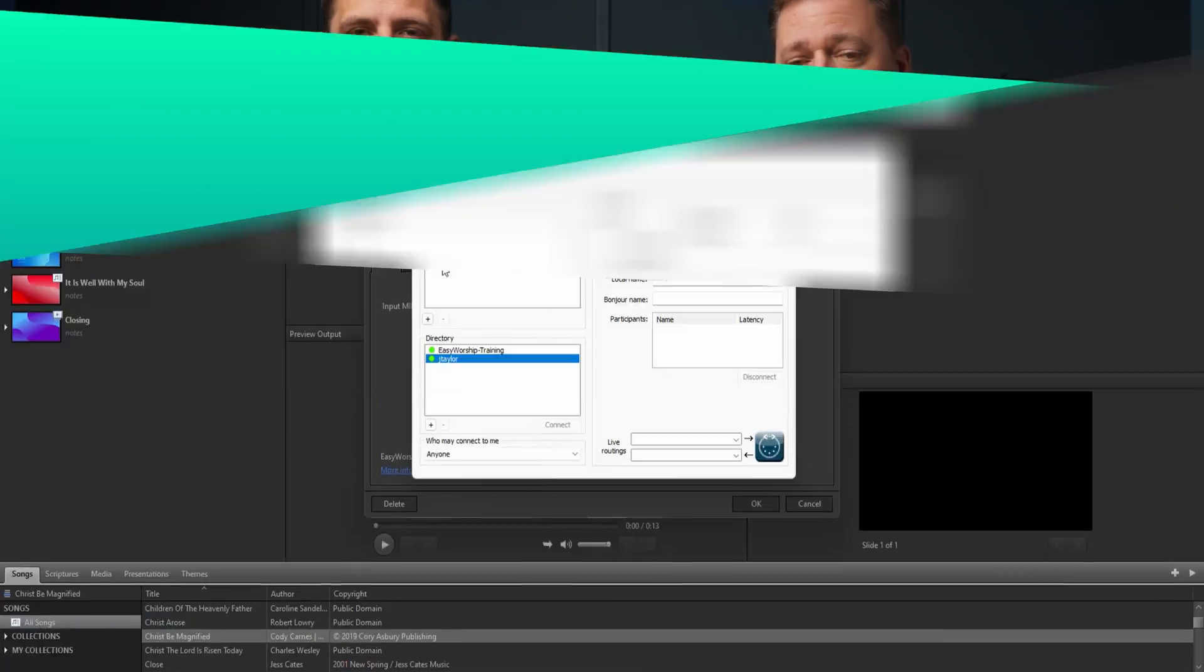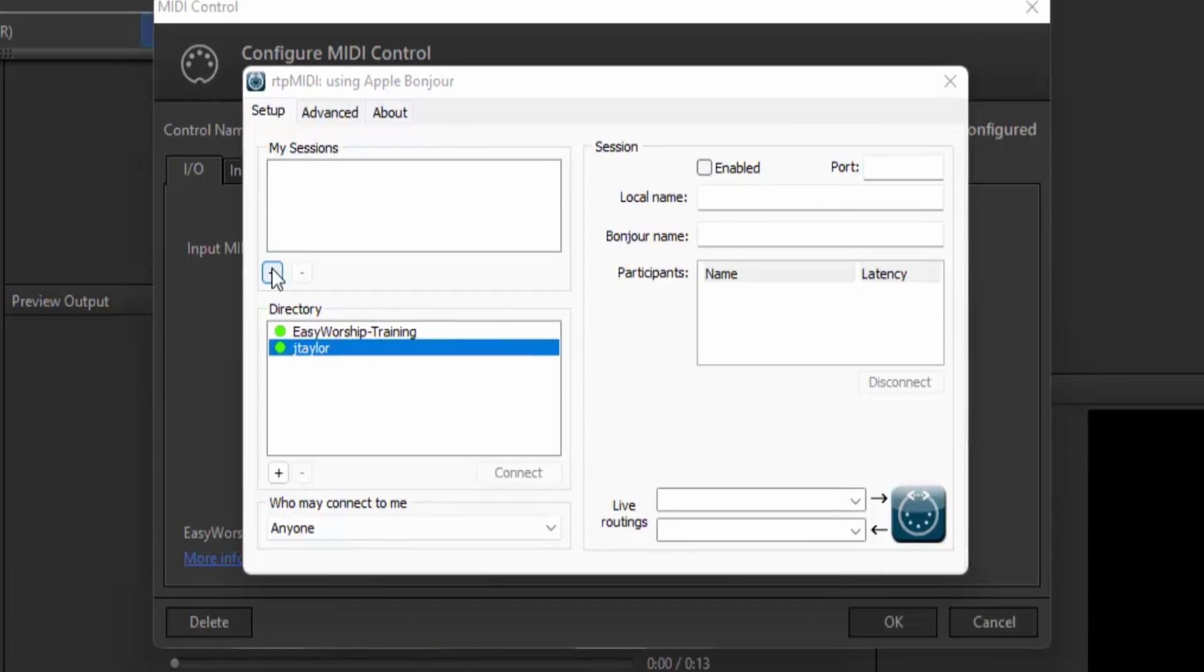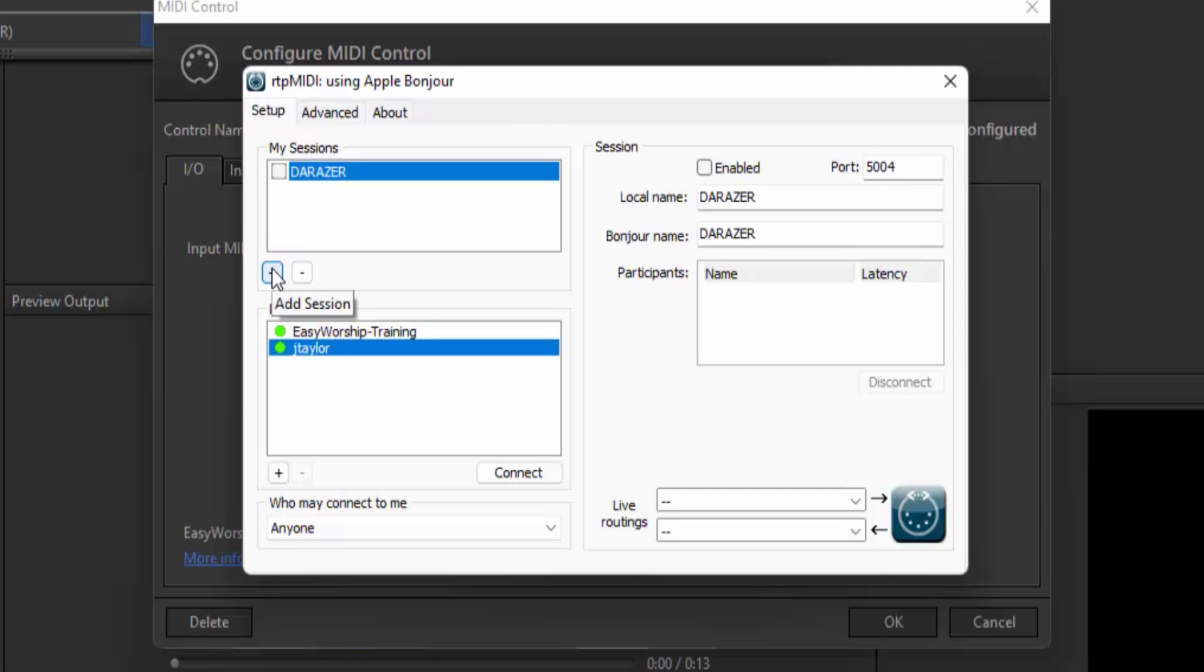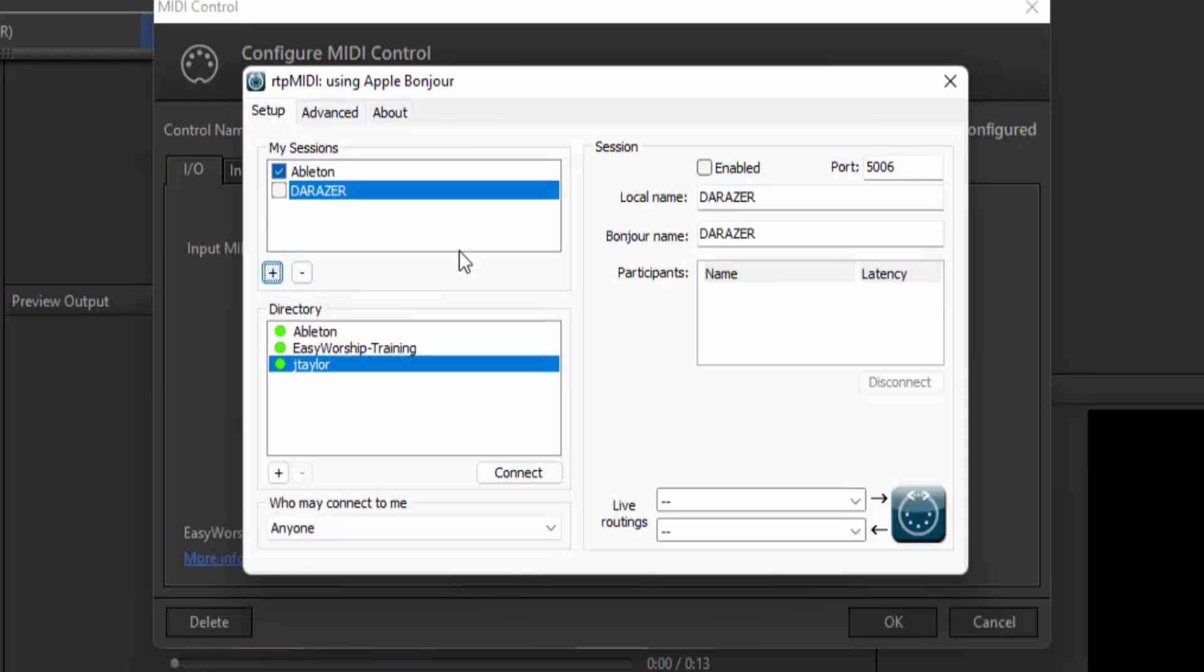In the top left, you'll see a box named My Sessions. You'll need two sessions for this to work properly. If you're using Ableton and Easy Worship on the same computer, you can create them together. Click the Plus button under My Sessions again to create a second session and name it Easy Worship on the right-hand side. Then check the box to enable it.